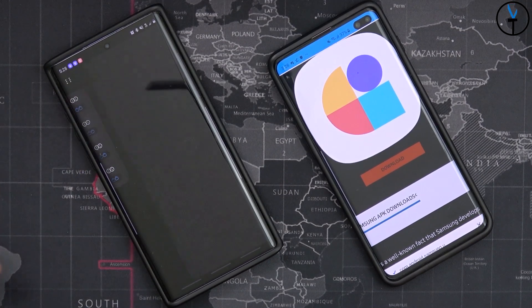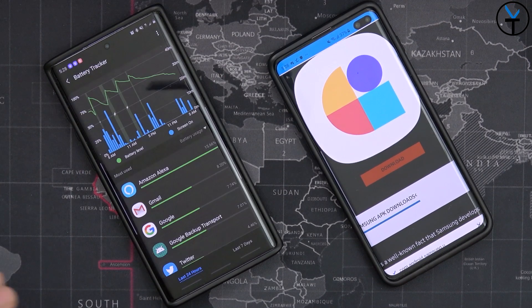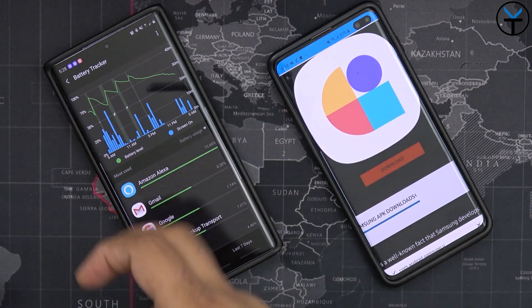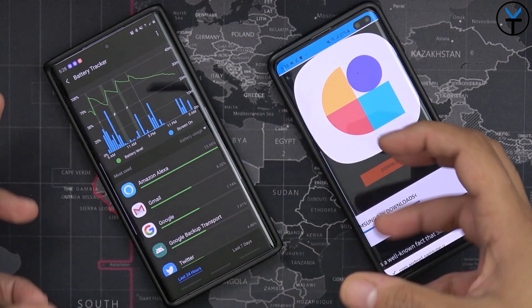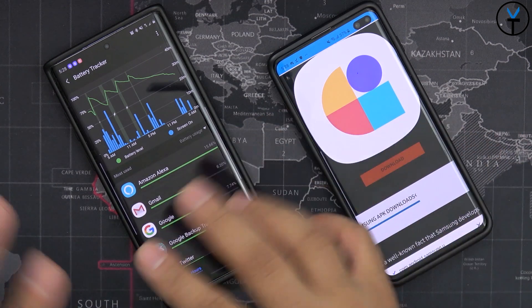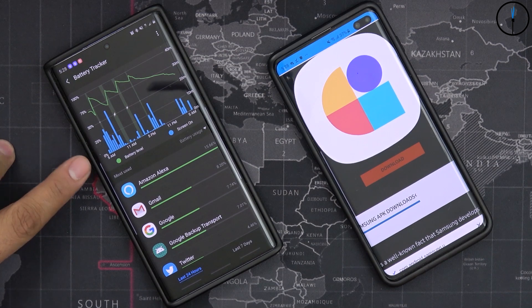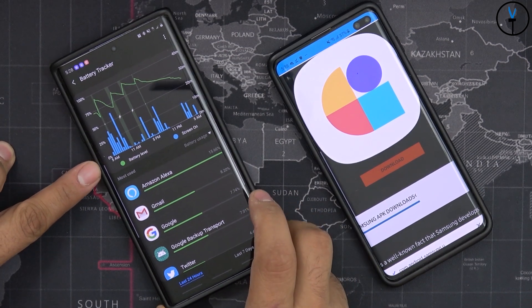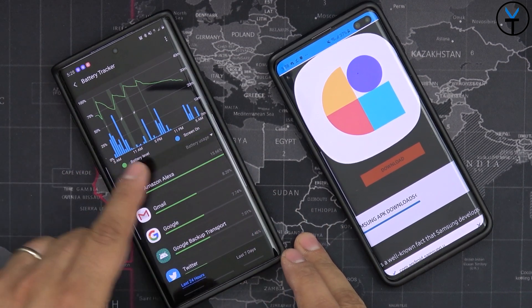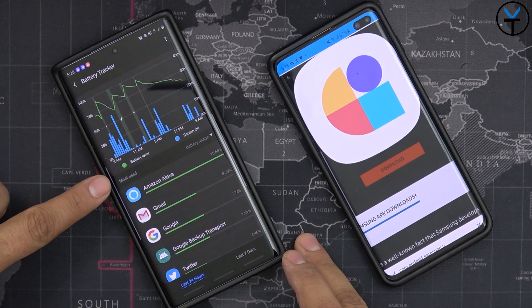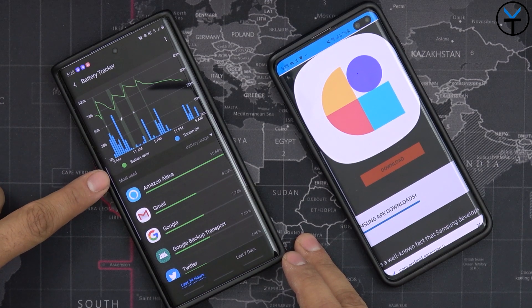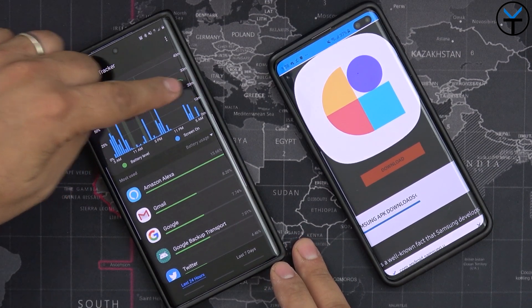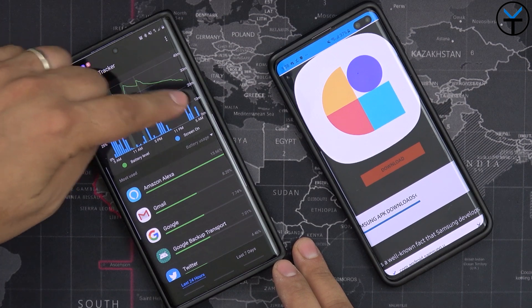Next, we're going to talk about the Battery Tracker. Battery Tracker takes our battery statistics on our phone to the next level and just literally puts it on crack. If you notice the graph at the top, there's a whole bunch of information. The battery level here in green shows how my battery level kind of fluctuates over time.